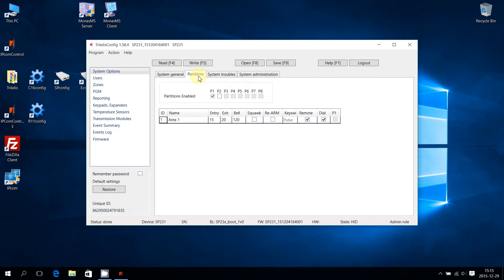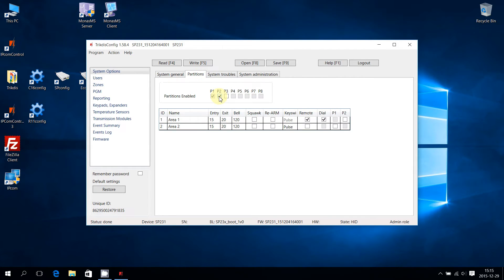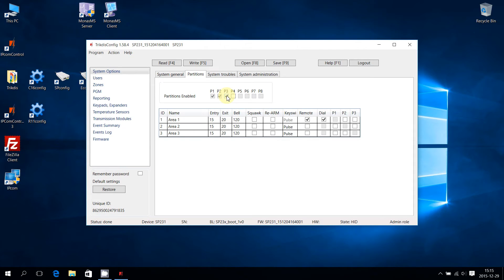To enable partitions, tick the corresponding box in the Partitions Enabled field. Partitions are also added in succession, up to a maximum of 8 Partitions.